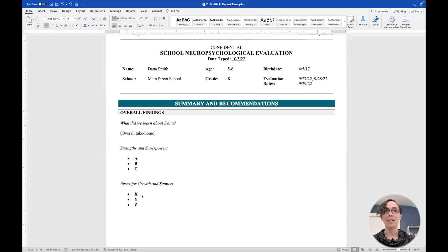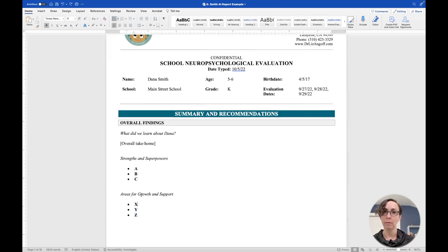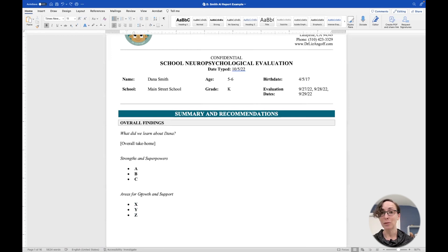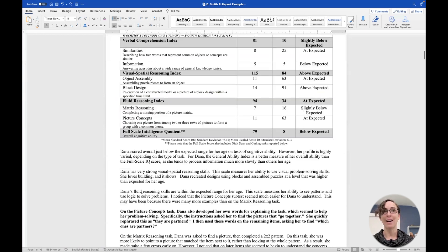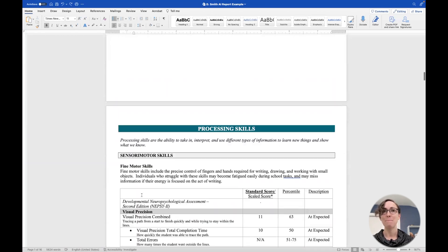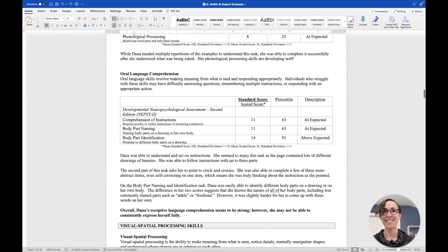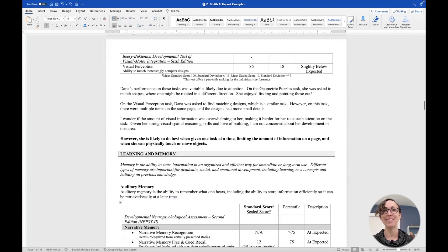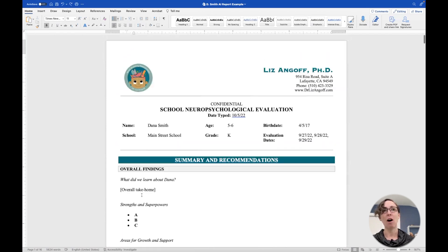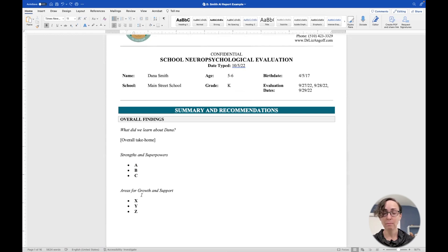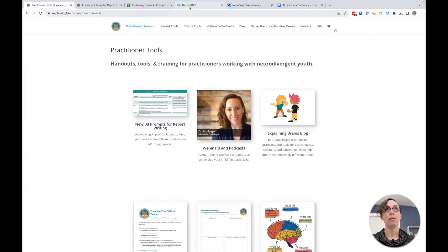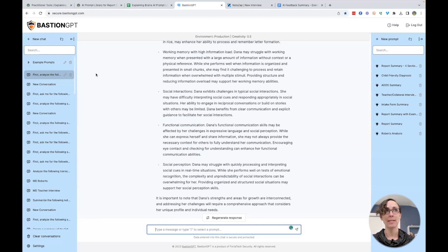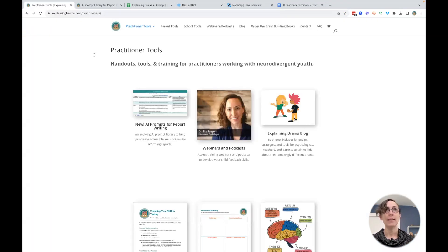Now, these summaries are so powerful and so helpful for families, but they are really challenging to write because I have pages and pages and pages of narrative explaining all of my scores. So I use a tool called Bastion to help with this.